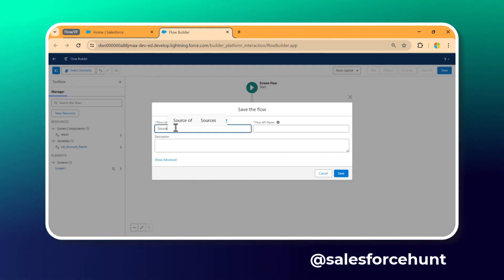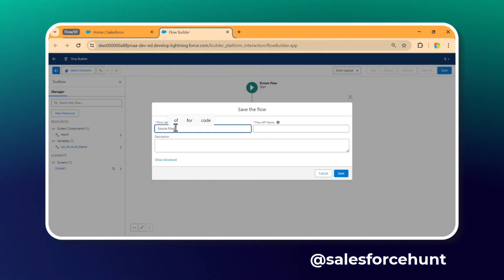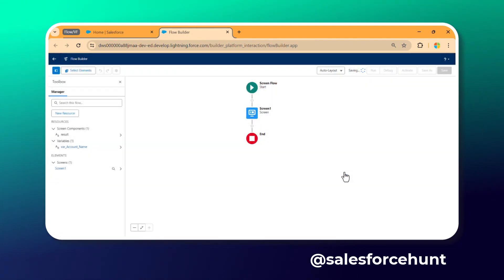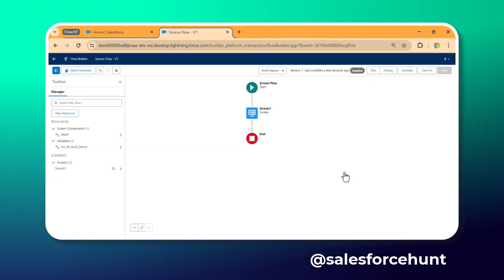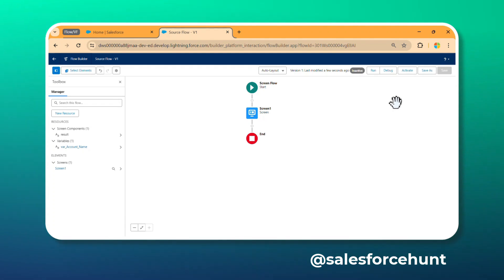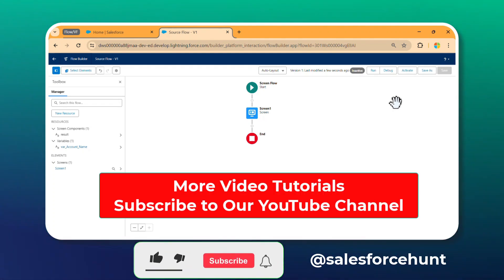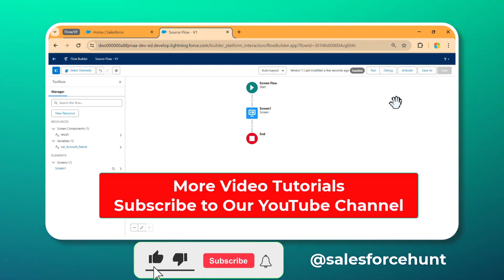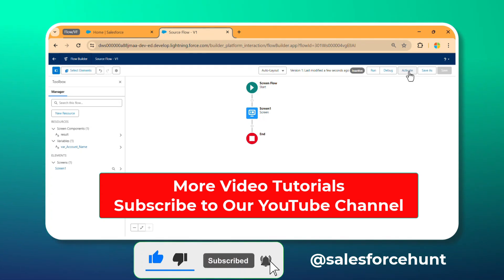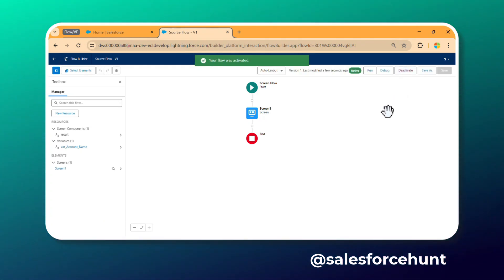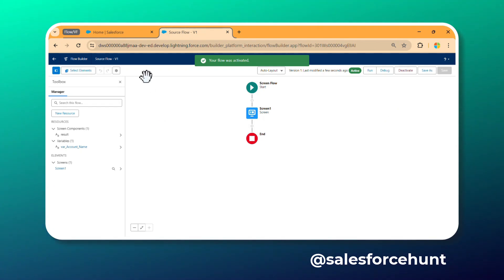Don't forget to activate this flow before using it inside the VF page. Always make sure to activate it. Once you've activated the flow, we now need to create the Visualforce page.